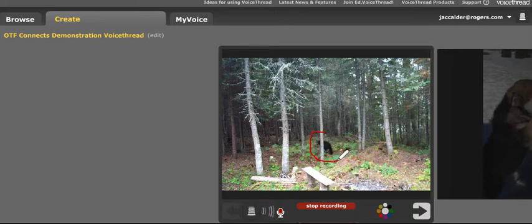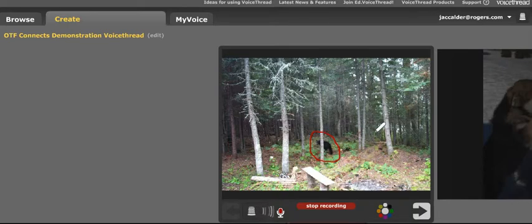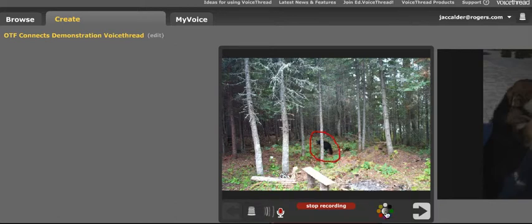I'm going to circle the part of the picture I'm talking about. If you look right here, we can see a bear that came to visit us at our cabin. One thing you'll notice about the doodle feature, or the writing feature, is that that ink starts to fade away. If I want that ink to stay on the page for my entire comment, click the center of that palette and everything will stay up.